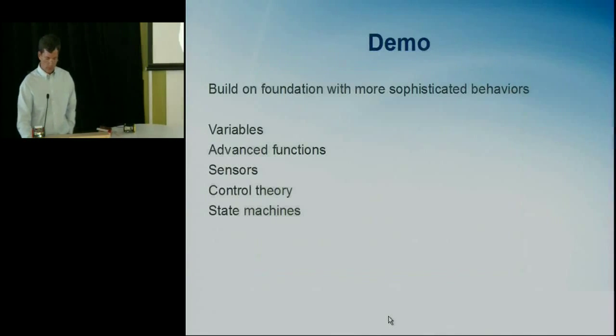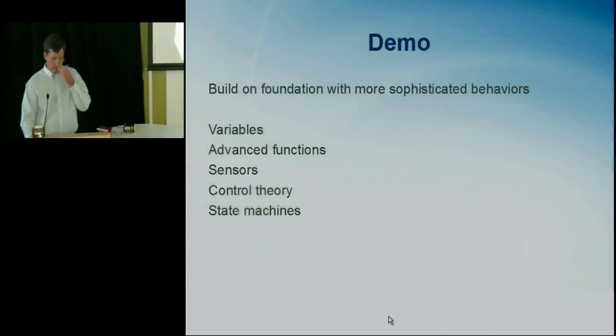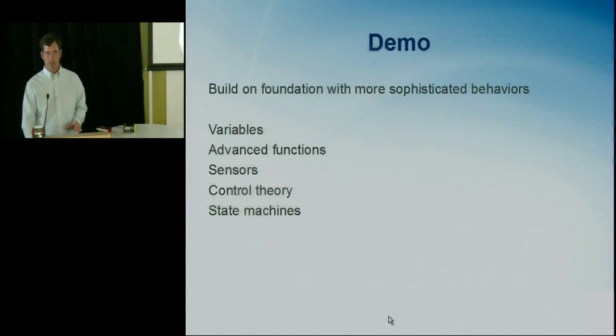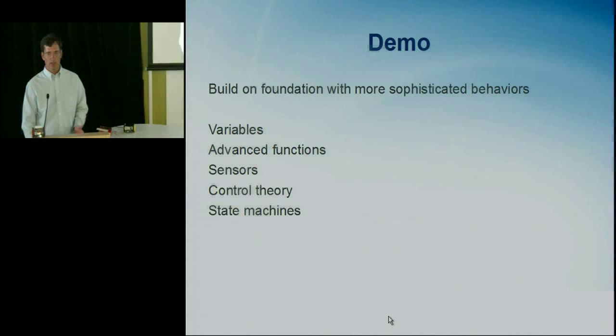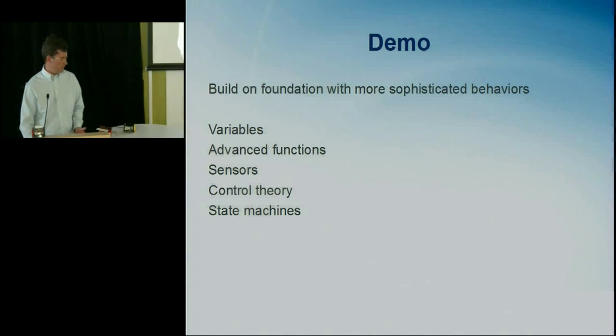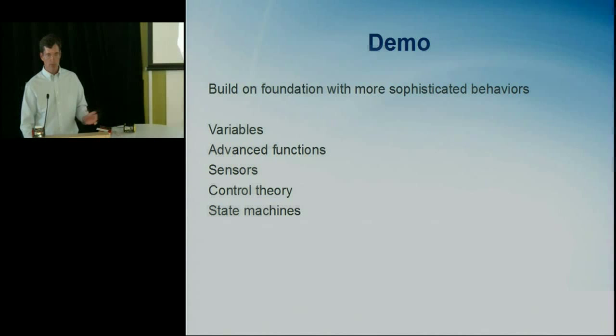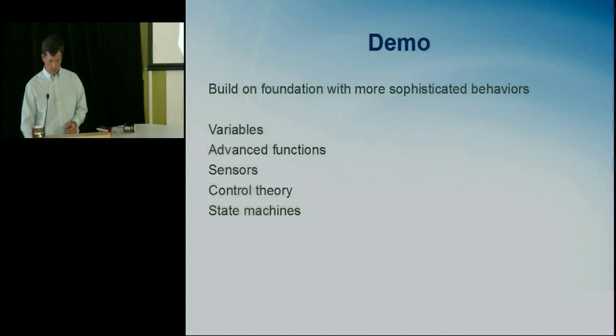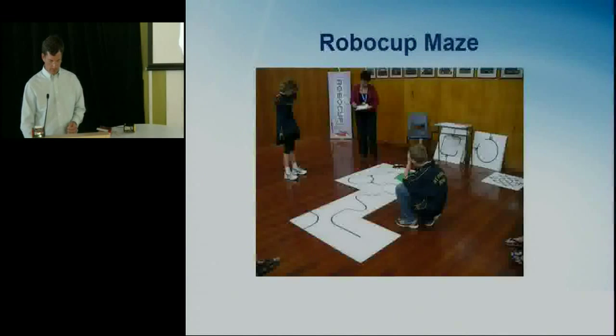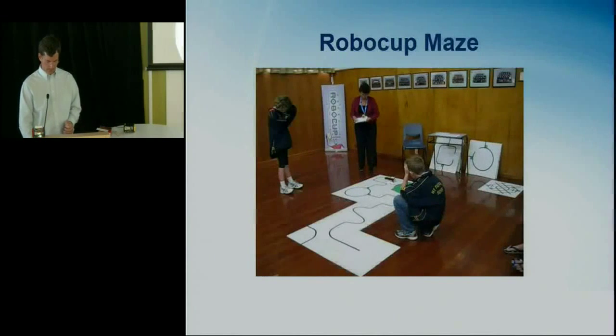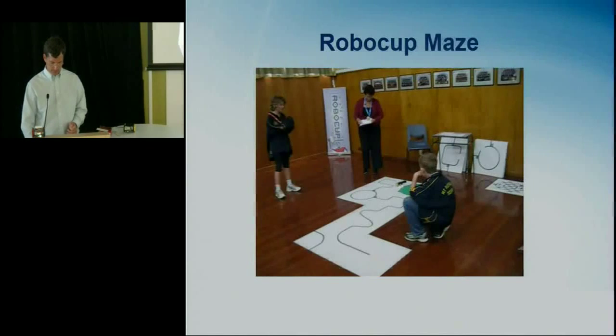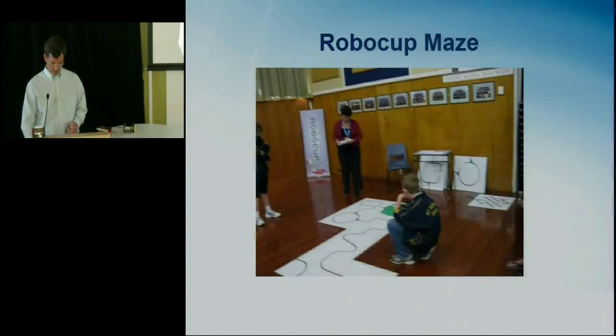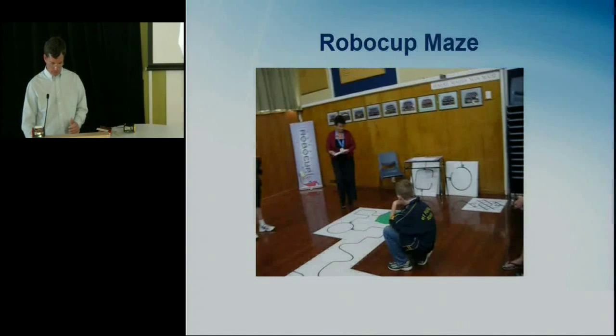So this next video is of some students using line following to find a Coke can and push that outside of a maze. So they're also using a T-Bot programmed in 12 blocks with the sensors to look for a black line, and then at the end look for a Coke can and push that out.